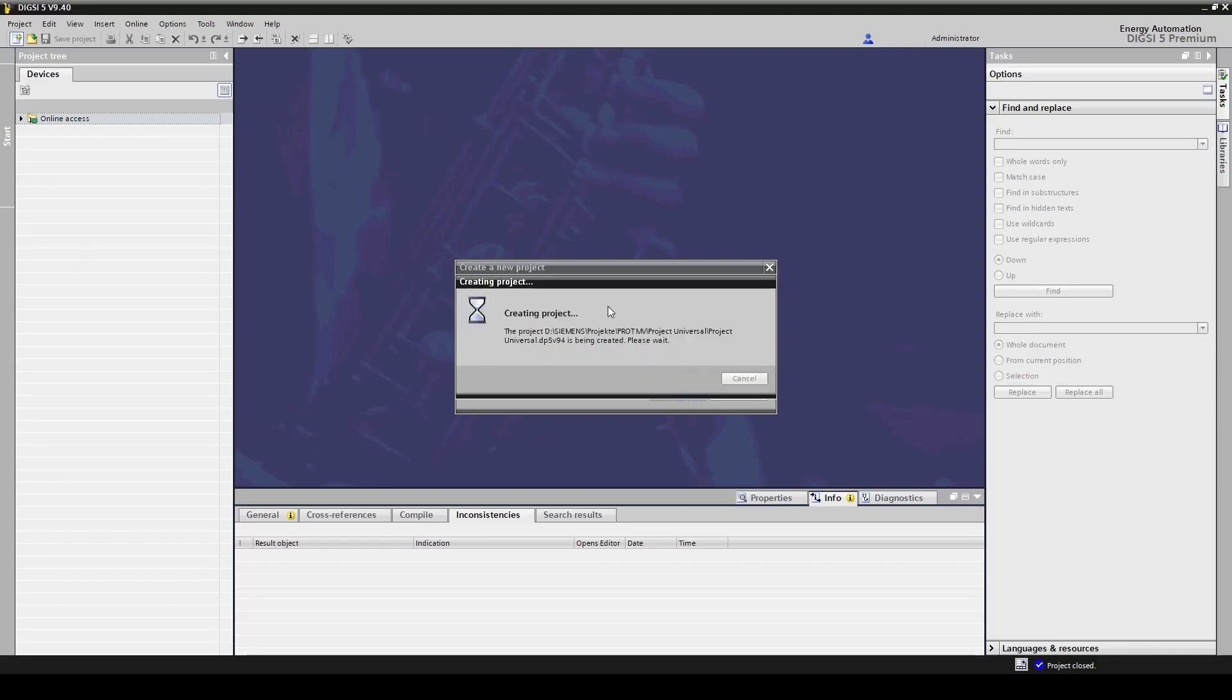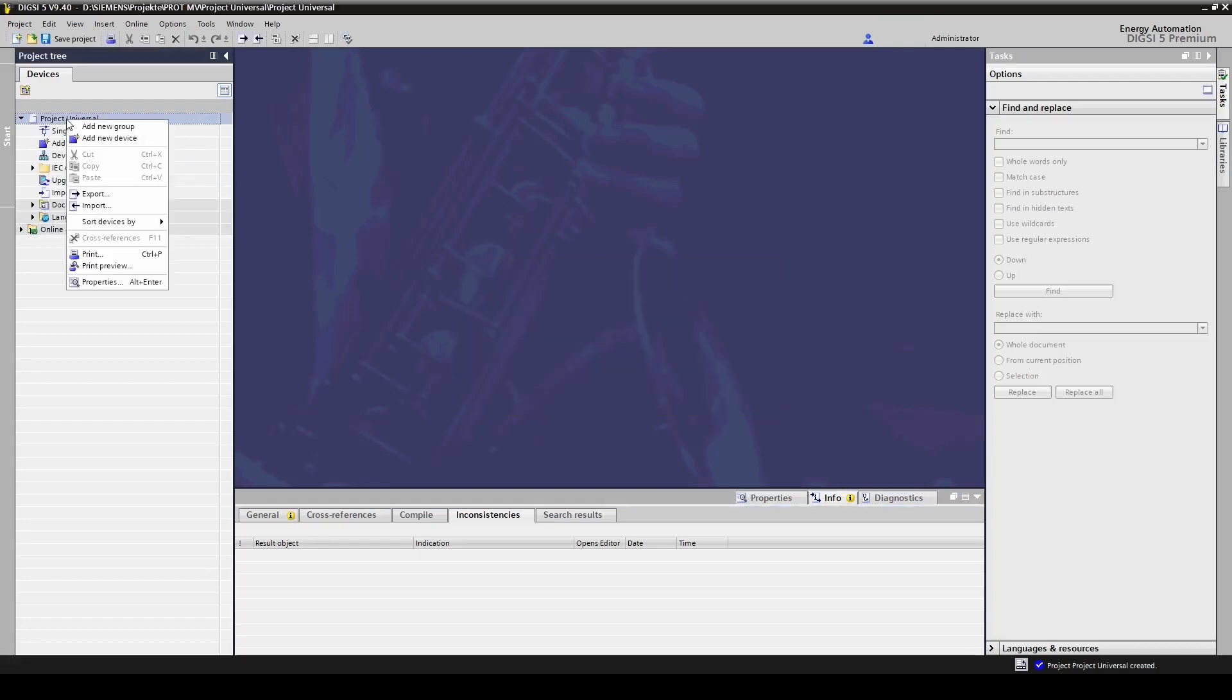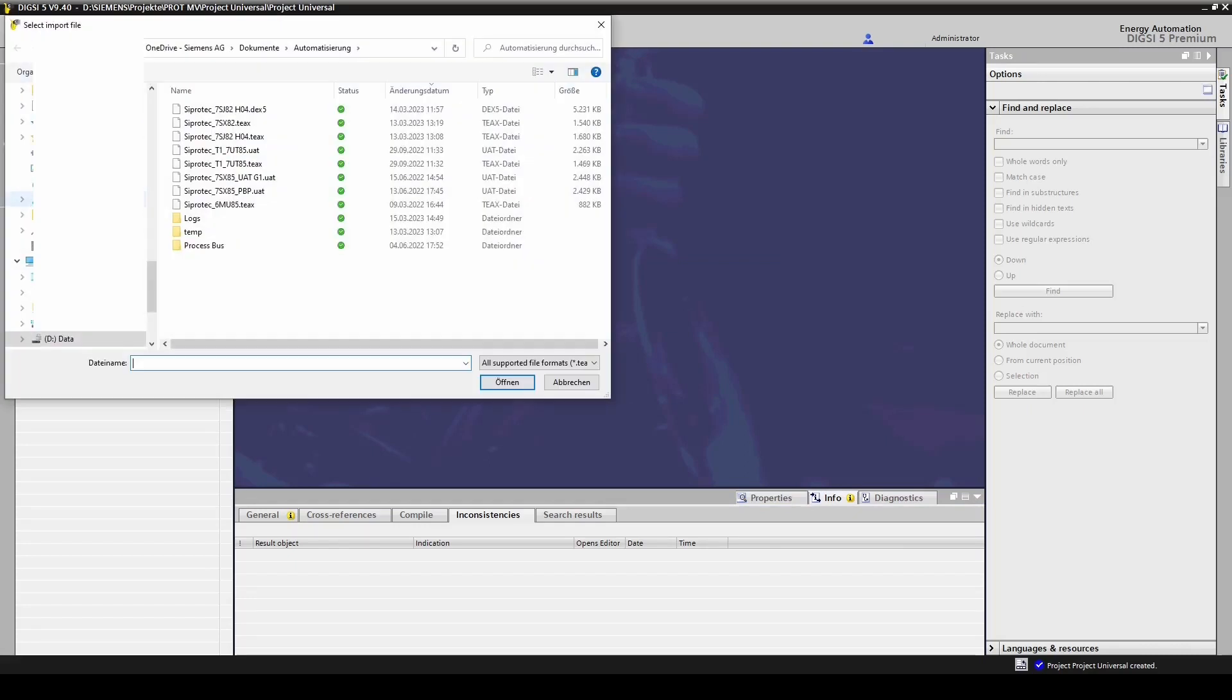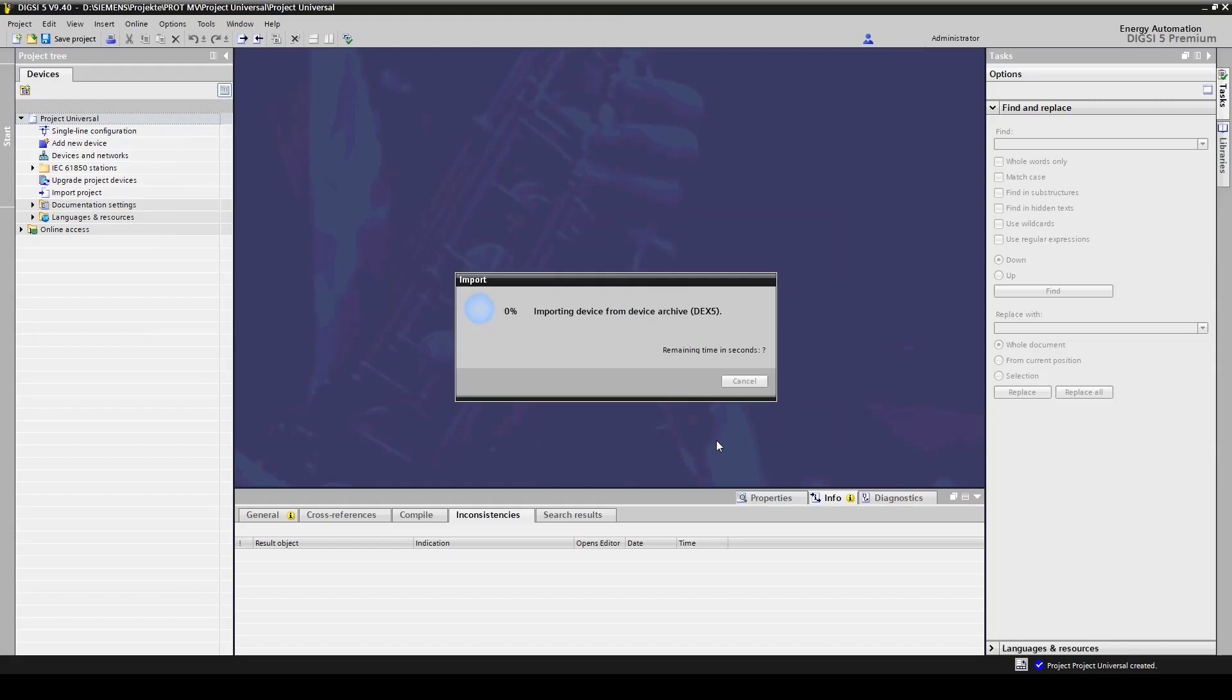Then we import the Dix file of the existing device by right-clicking on the project and then clicking on import. In this case, the Dix file of the 7SJ82 device. The device was successfully imported.